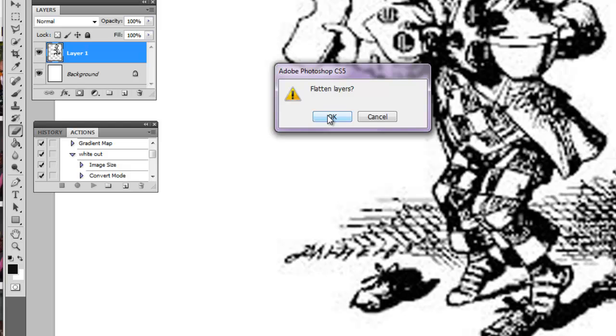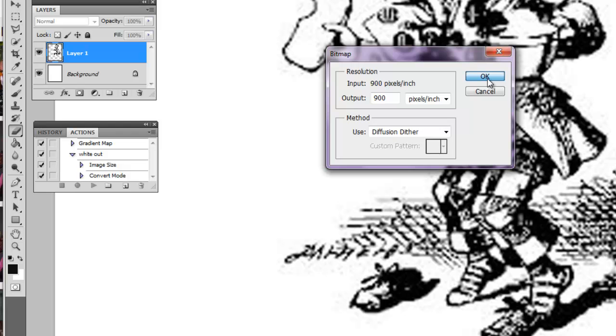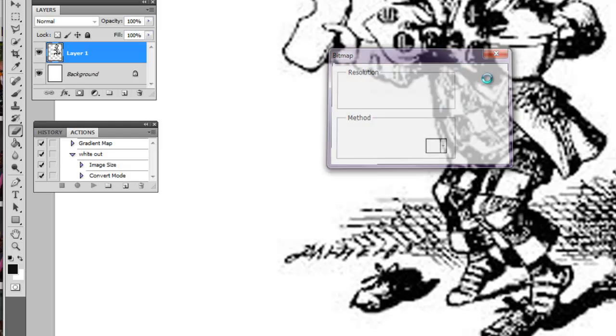Then you want to use diffusion dither, which only leaves black and white on the page. Select OK.